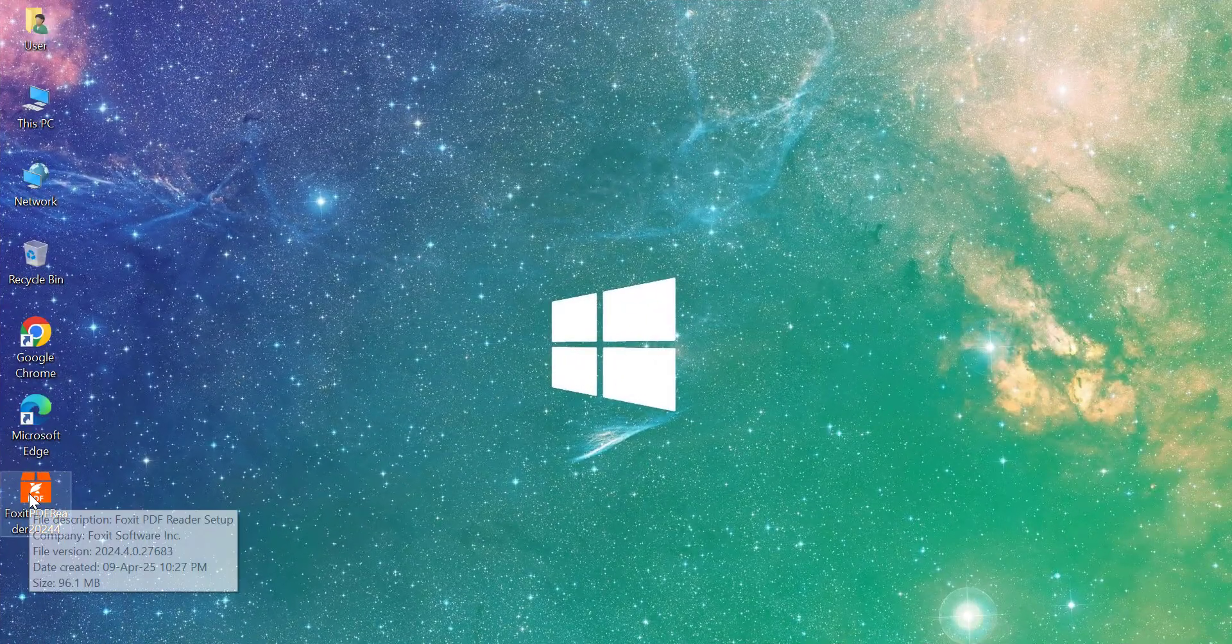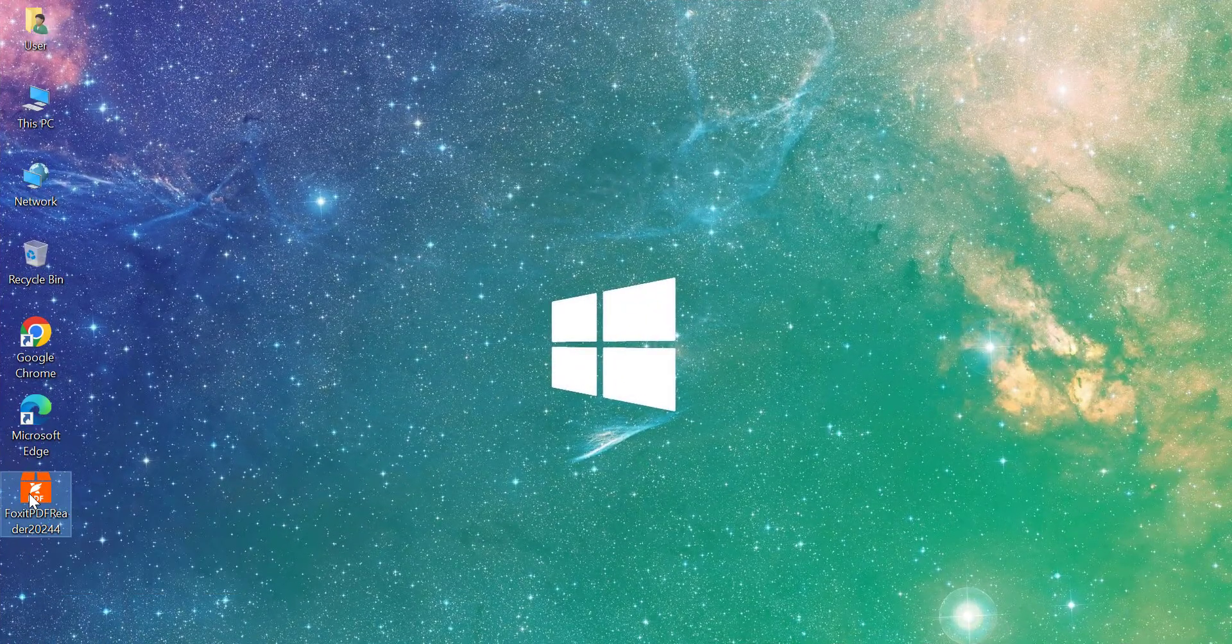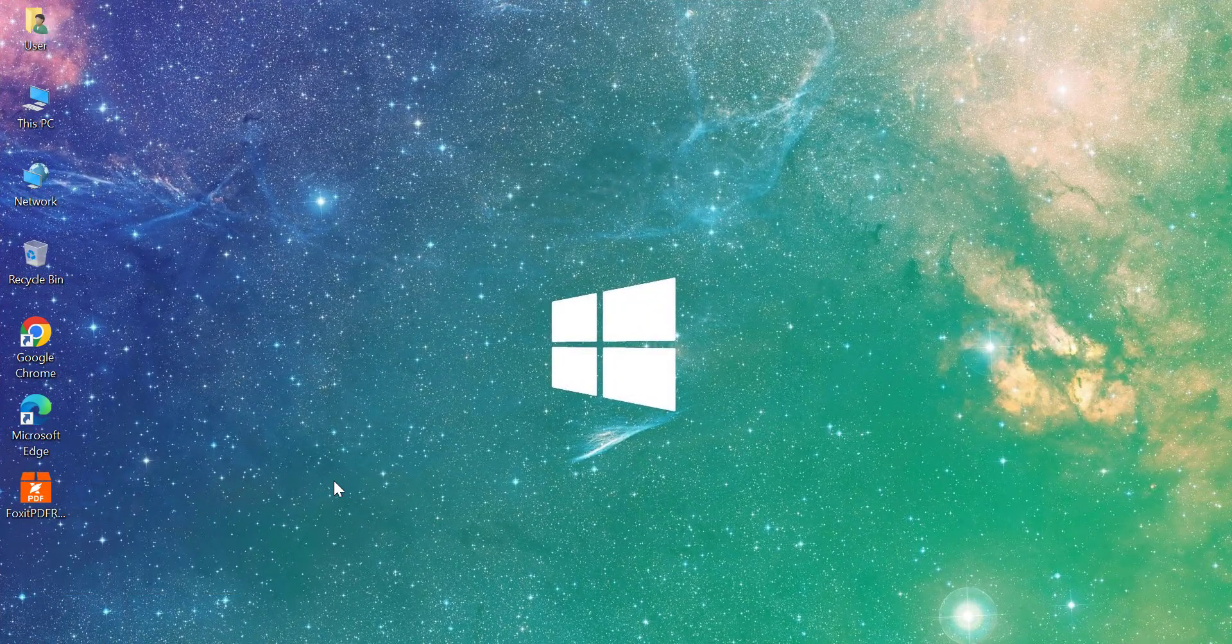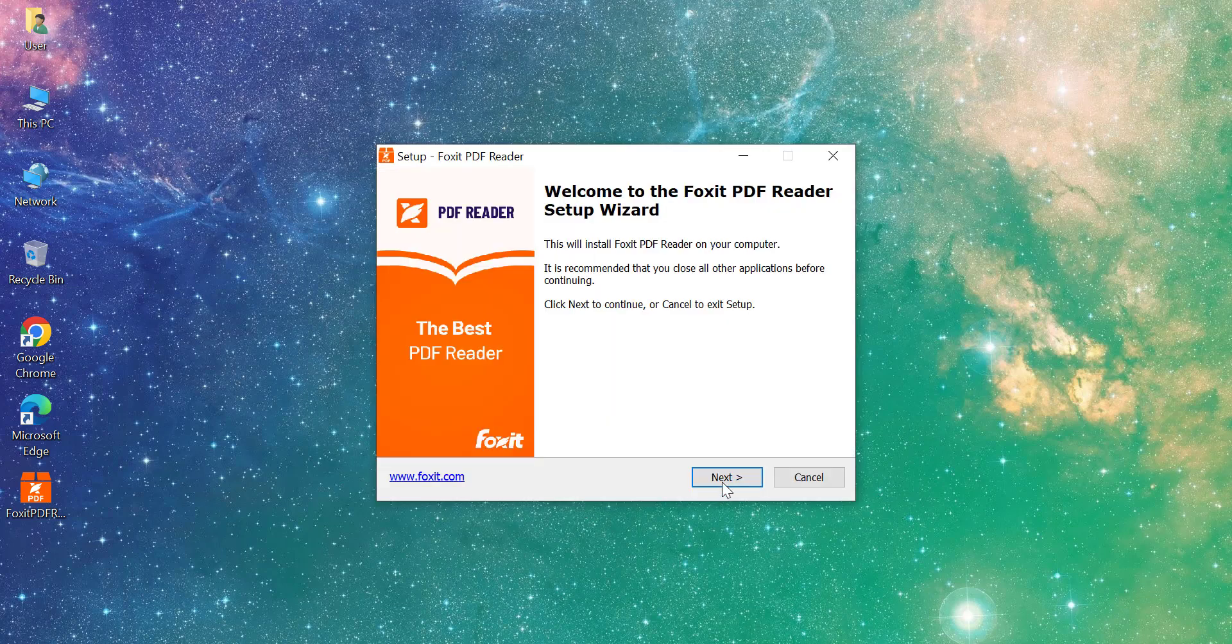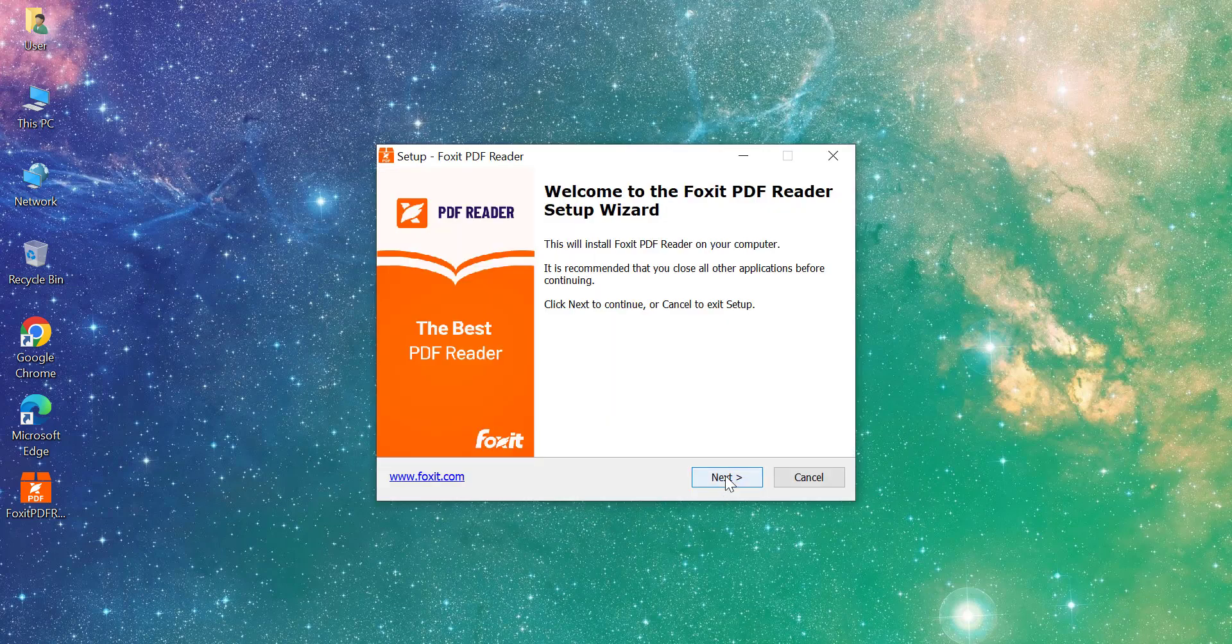Once the download is complete, open the installer file. The setup wizard will launch. Click Next, accept the license agreement, then click Next.